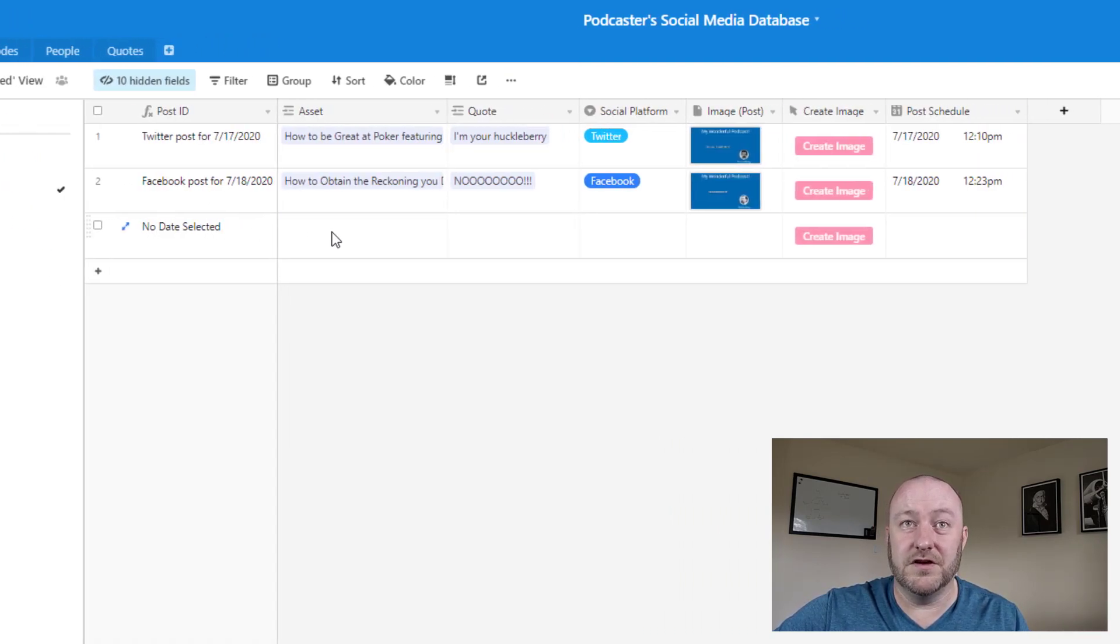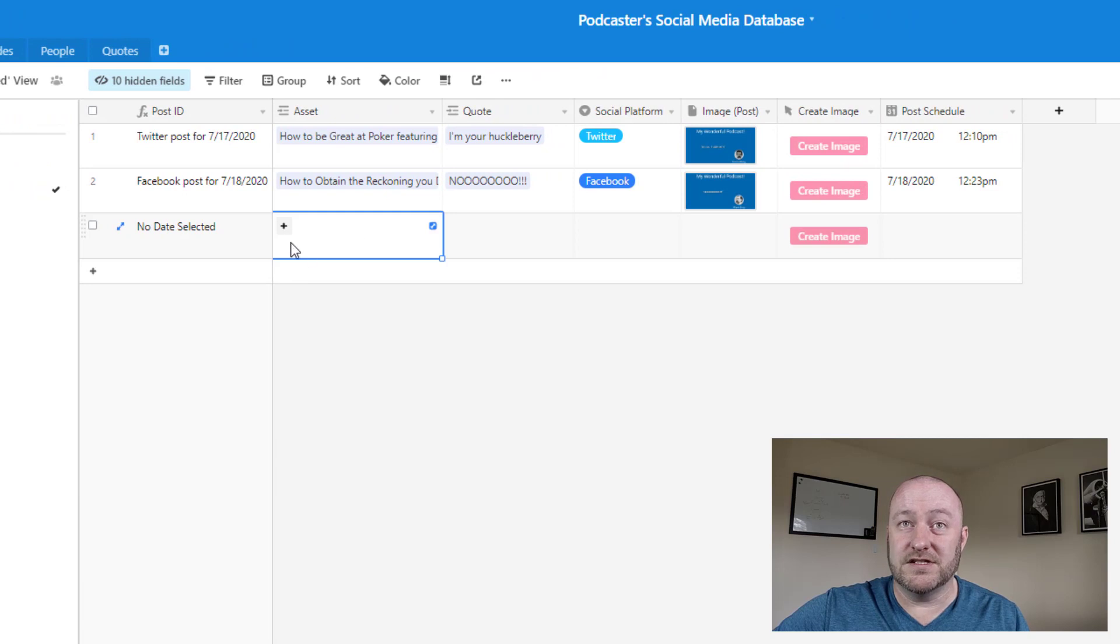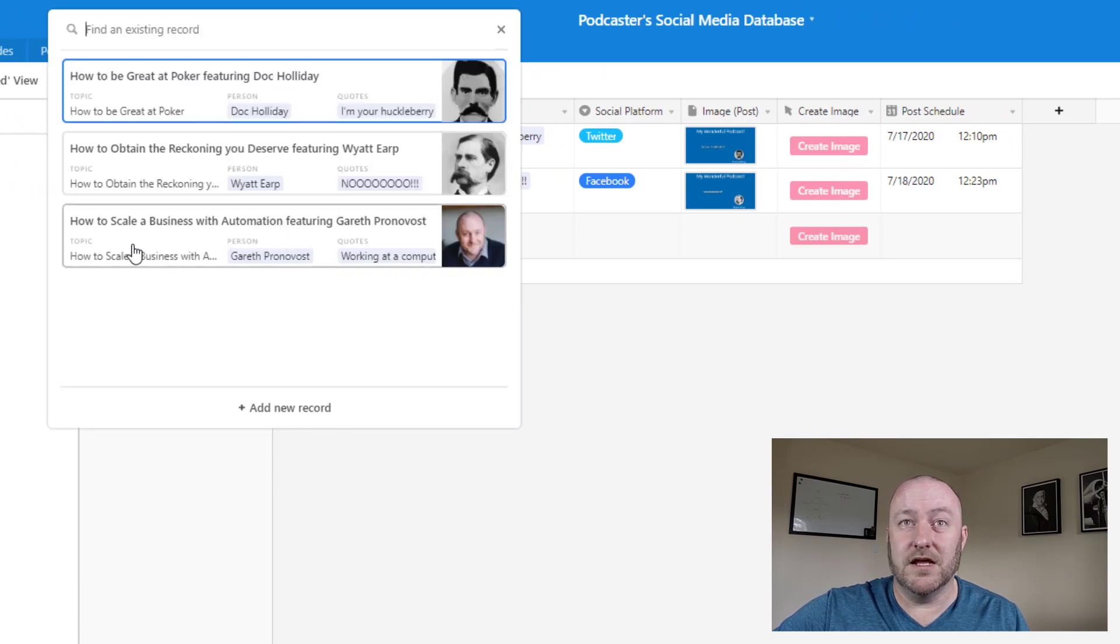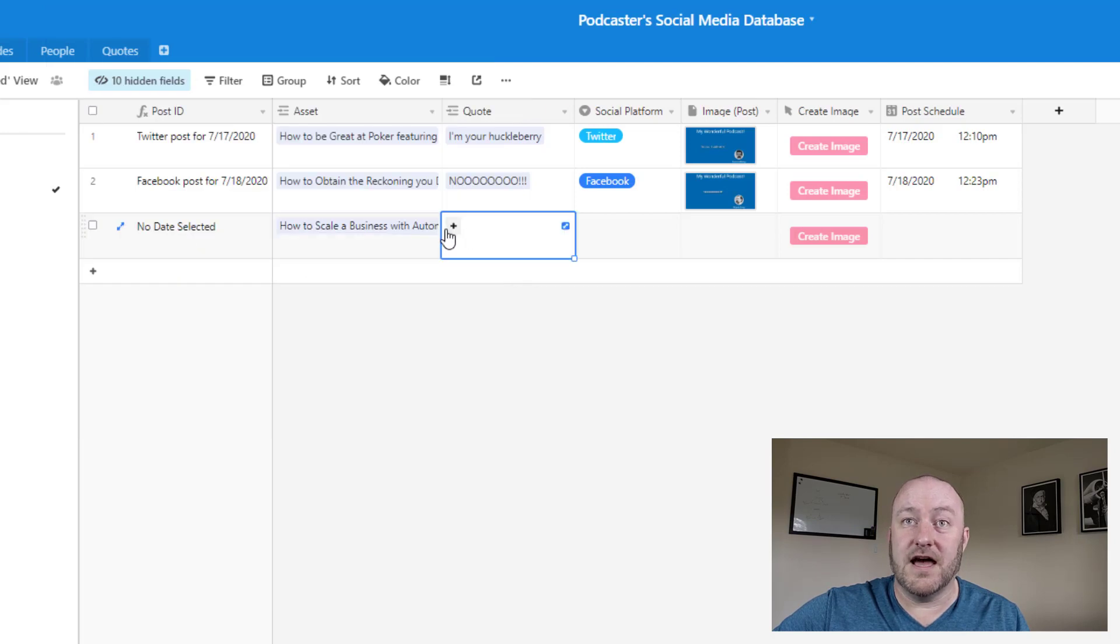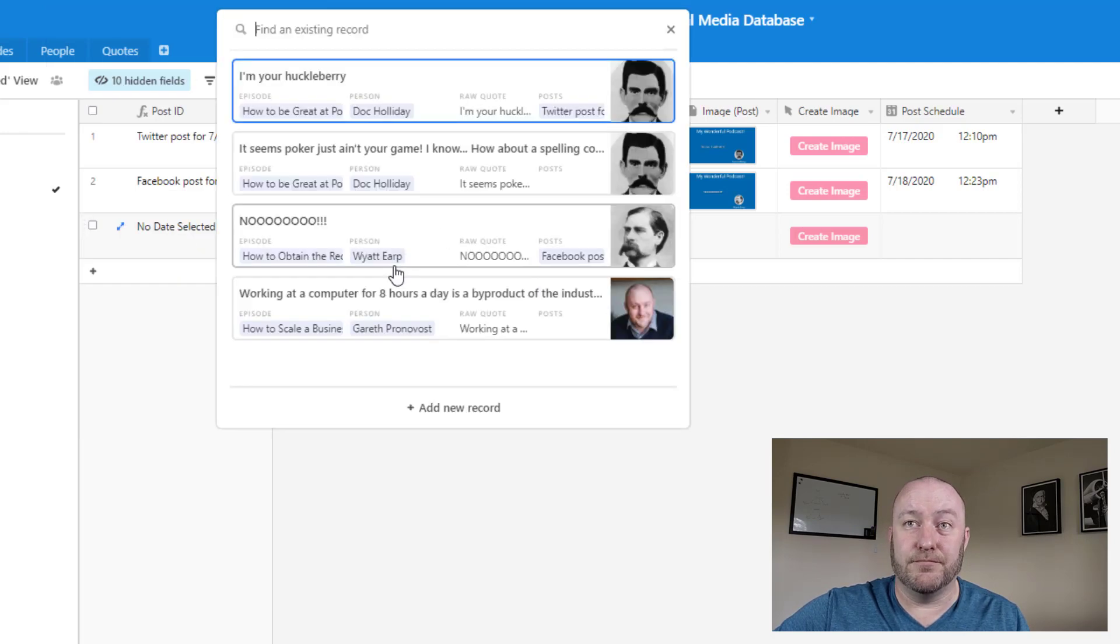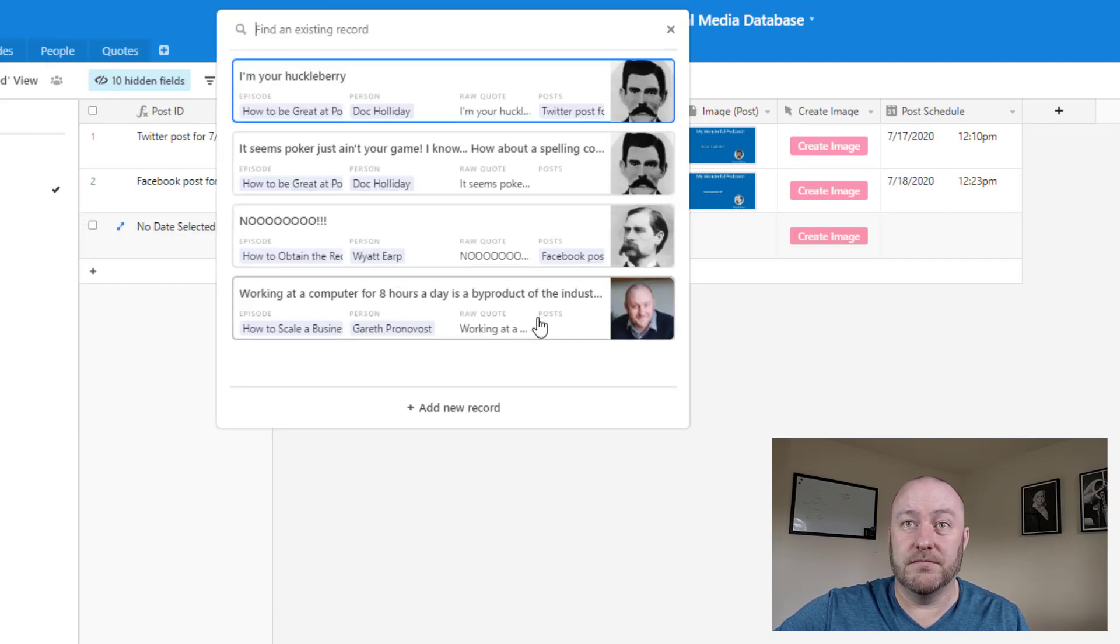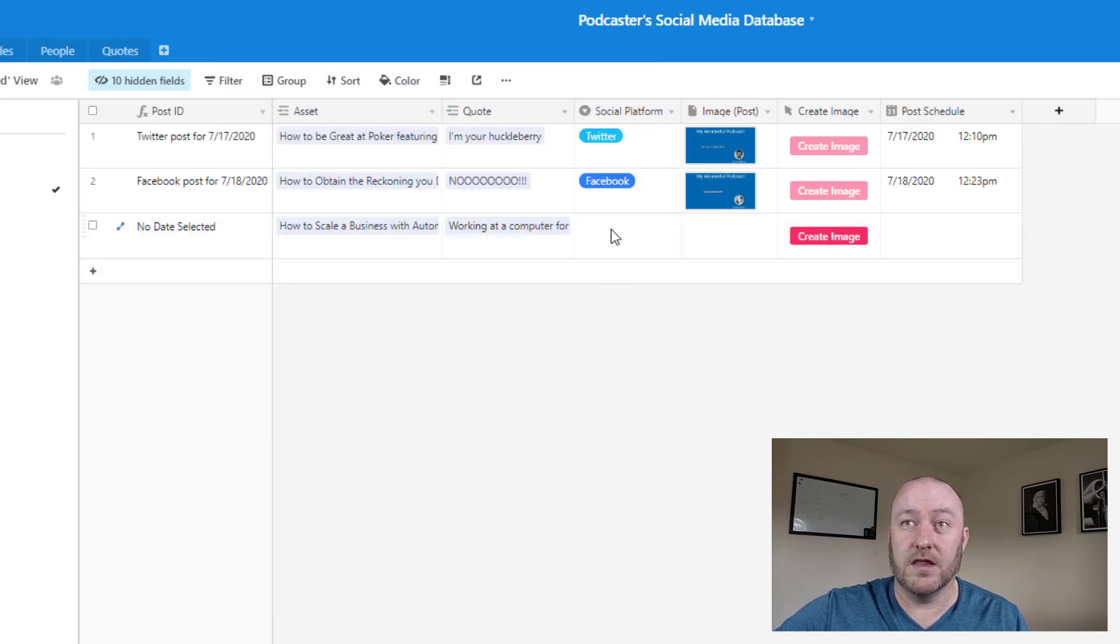So let's pop into the cleaned view. So here's the asset is going to be this particular episode. Select that and let's select the proper quote, make sure it's the one that comes from Gareth here.